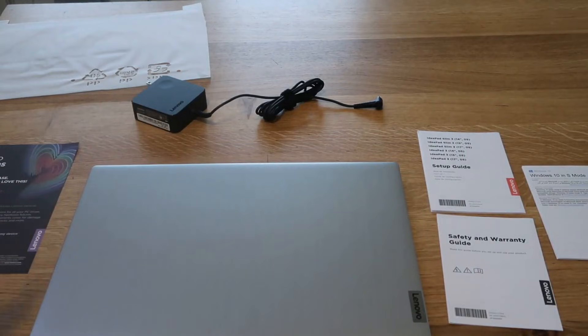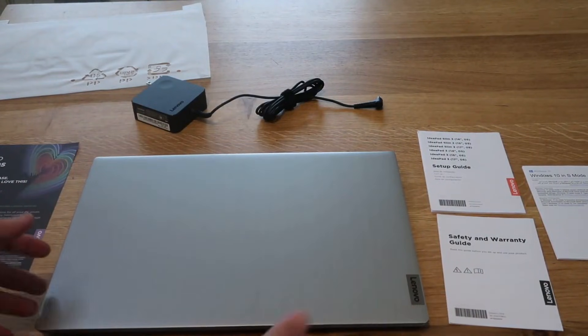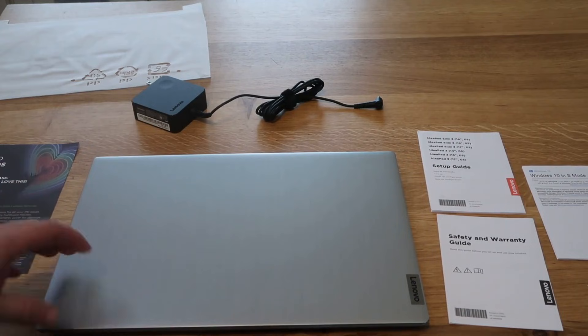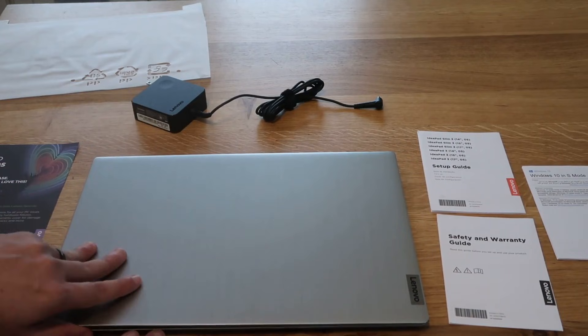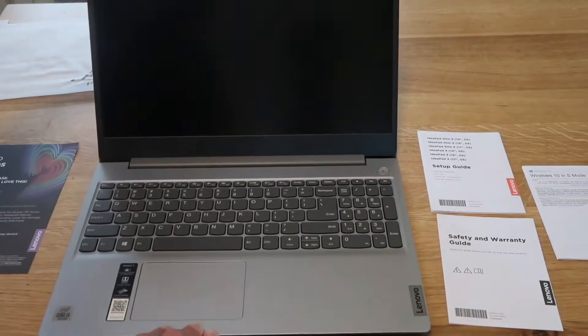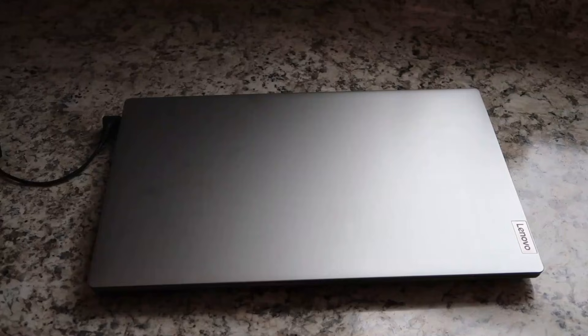This is my first Lenovo. I've never really played with these too much. I've done an HP, a Dell, and then my main driver is a MacBook. But I'm really interested to see what this computer can do.